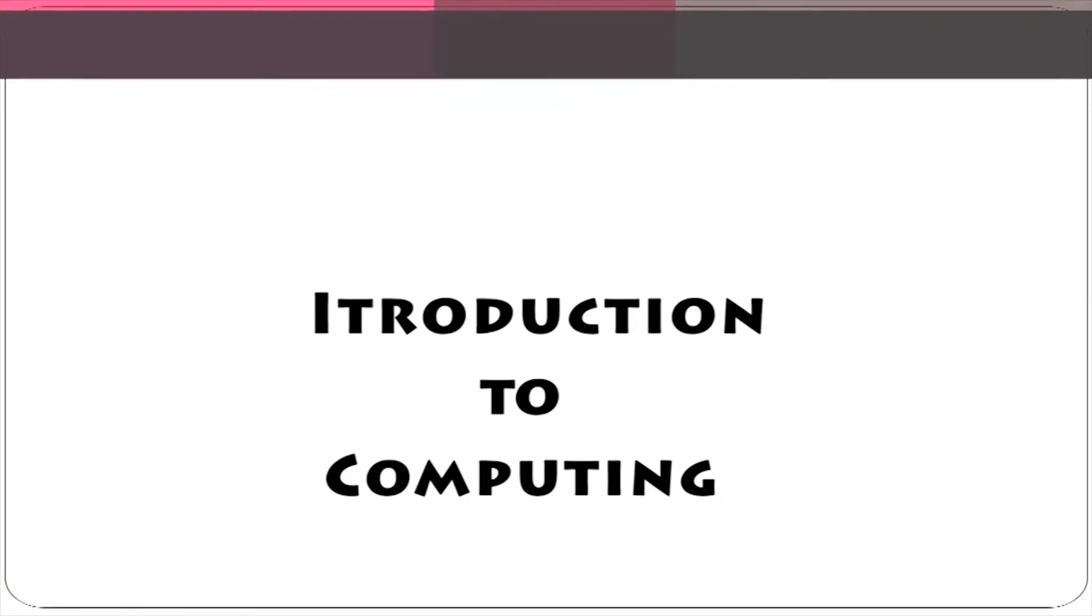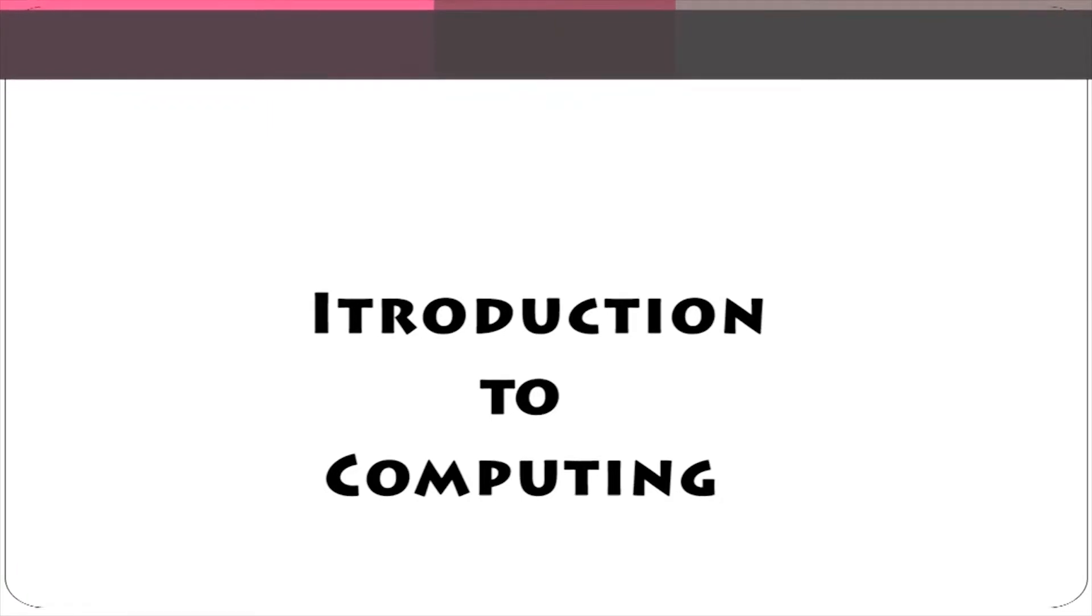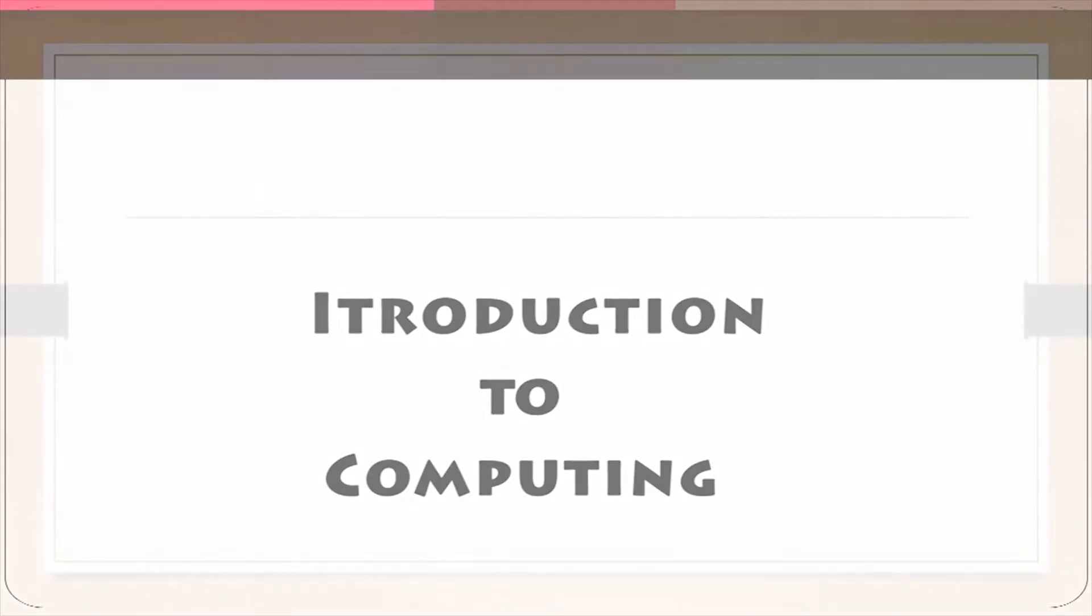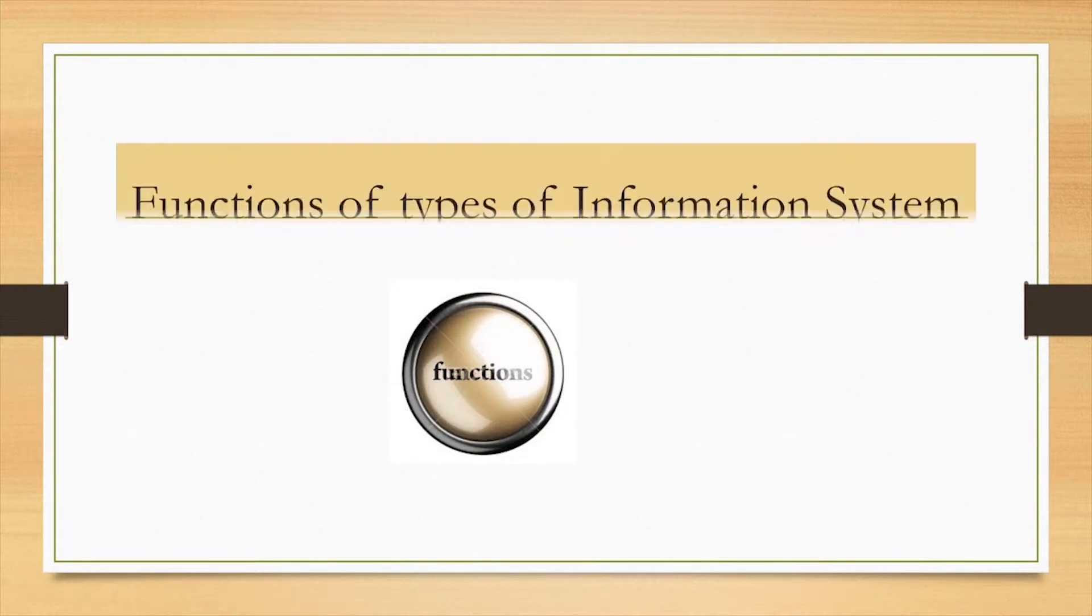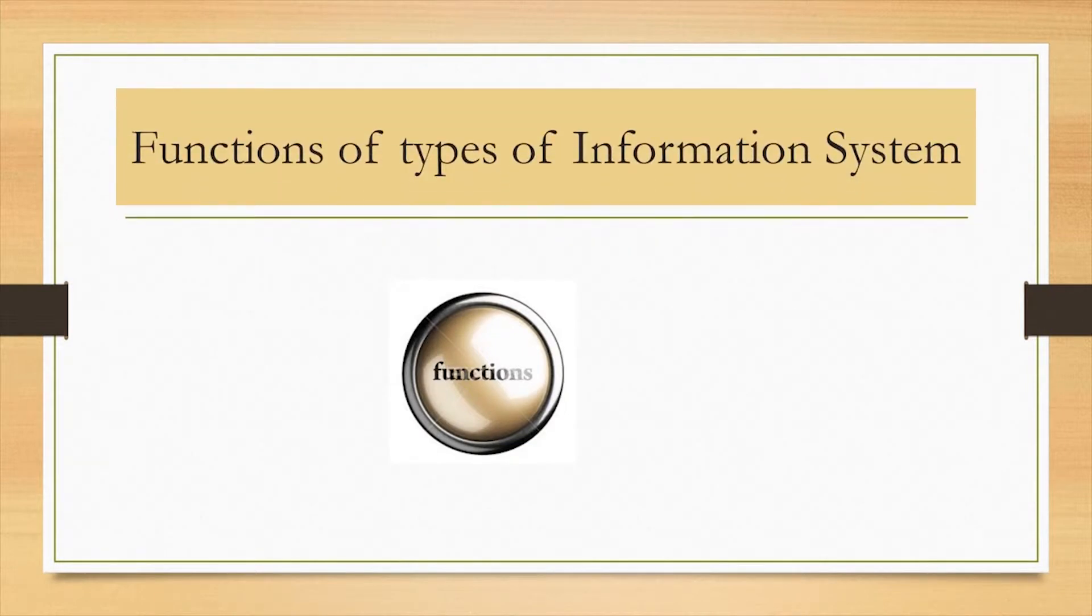Hello students, welcome to lecture 2 on information systems. In this lecture we will go through the functions of information systems like transaction processing systems, management information systems, decision support systems and executive support systems.